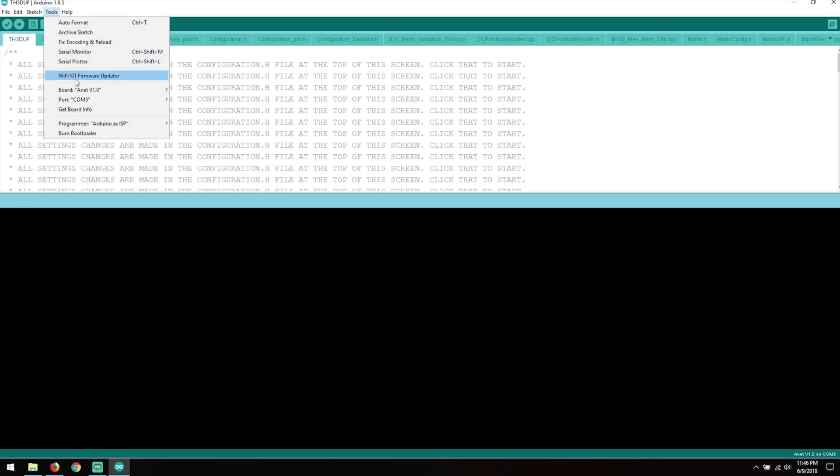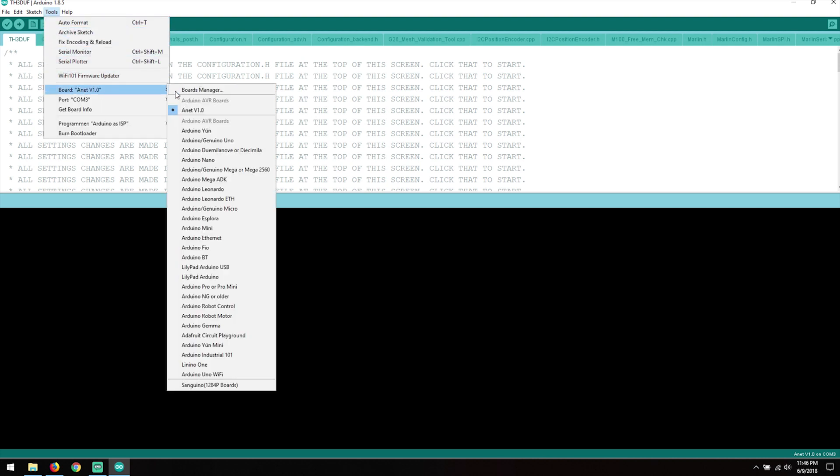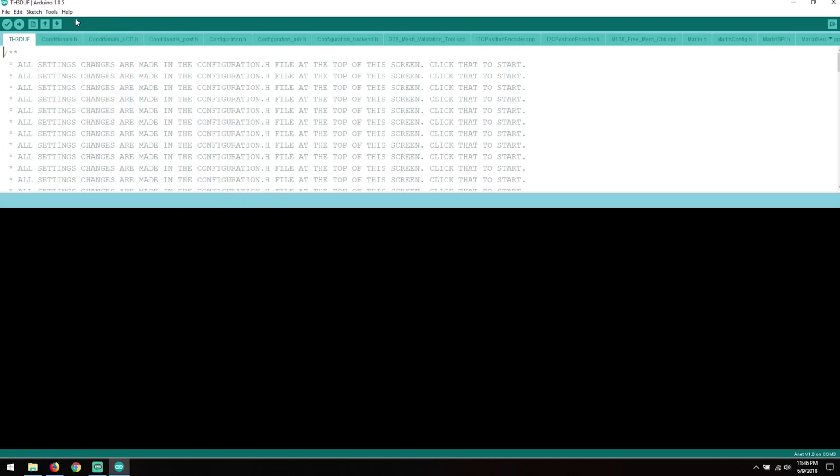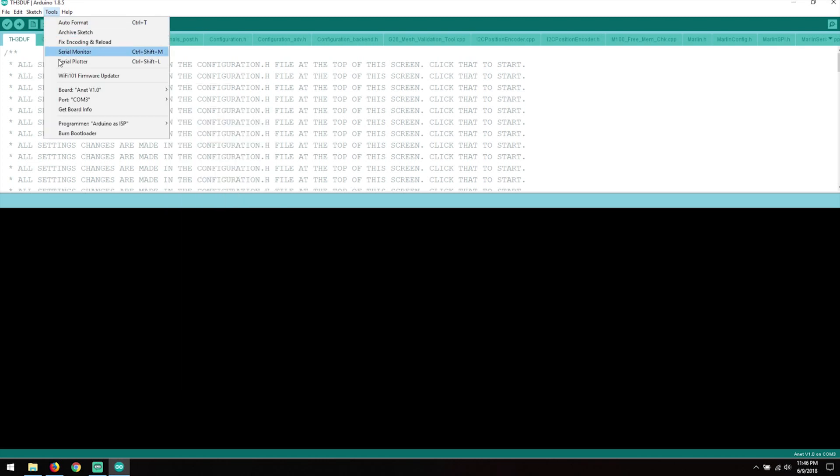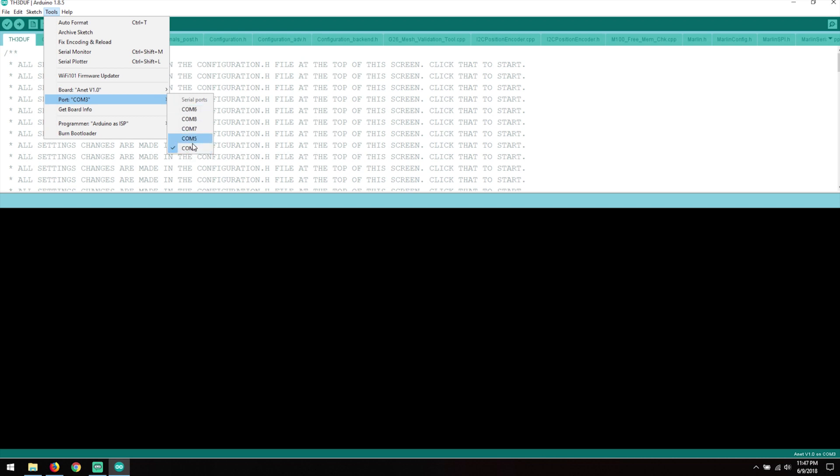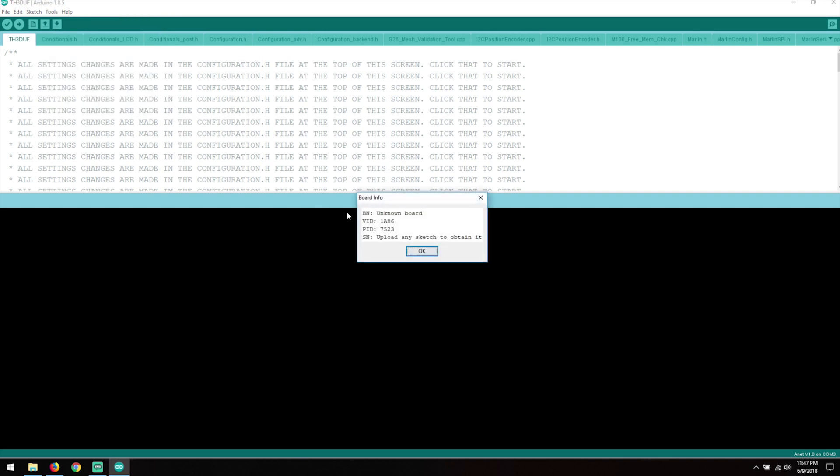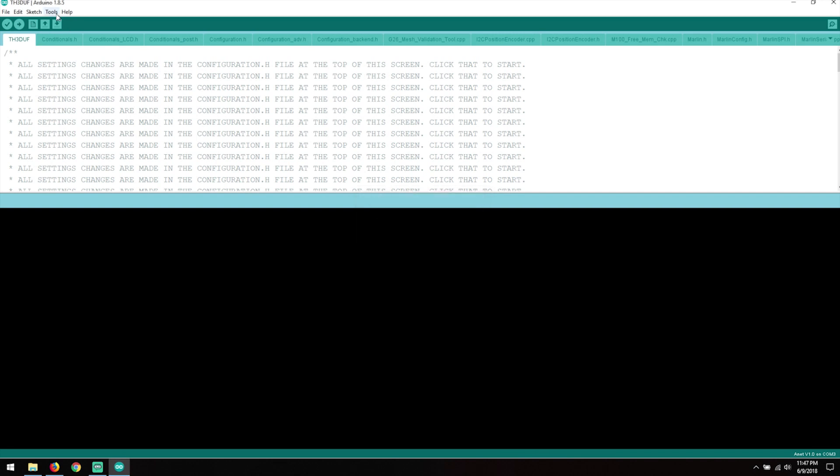So we're going to go to Tools, Board, make sure you're on Anet V1.0. Make sure your COM port is the correct one. If you need to, unplug this, check your COM ports, plug it back in and check your COM ports again just to make sure. Mine happens to be COM3. If you want, you can hit Get Board Info. It will say unknown board, that's fine. I happen to know it's the right one.